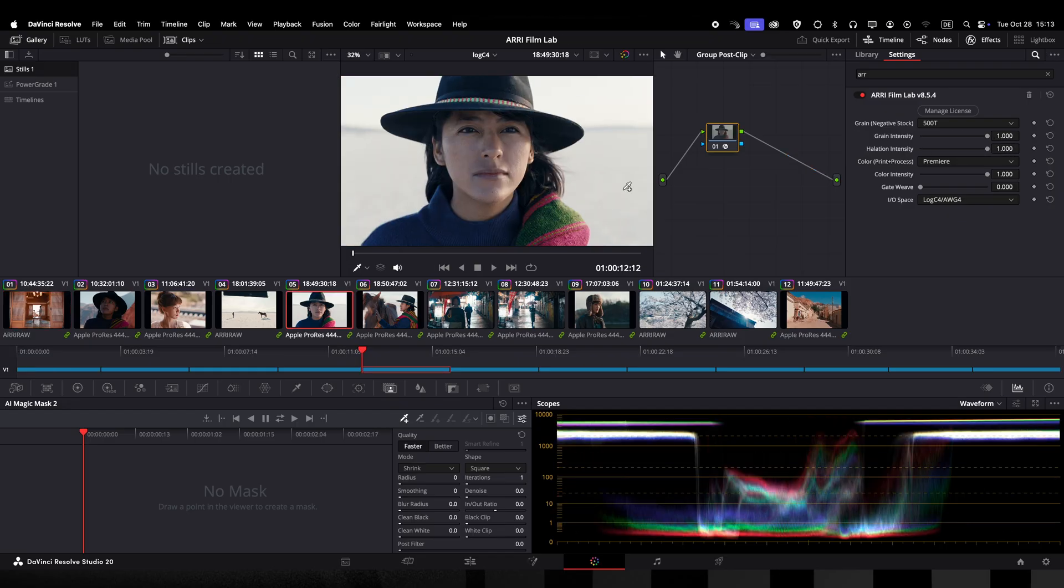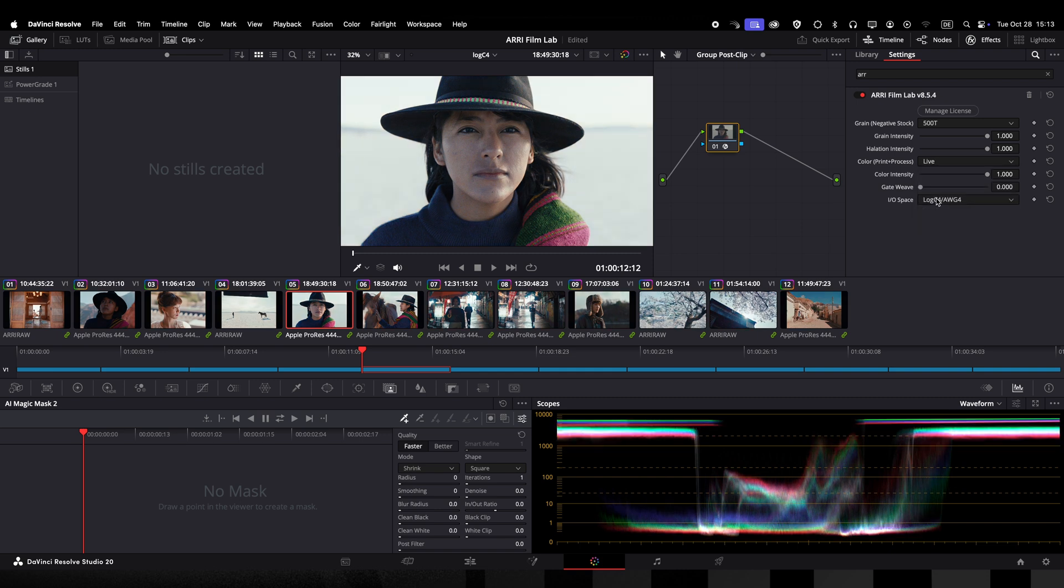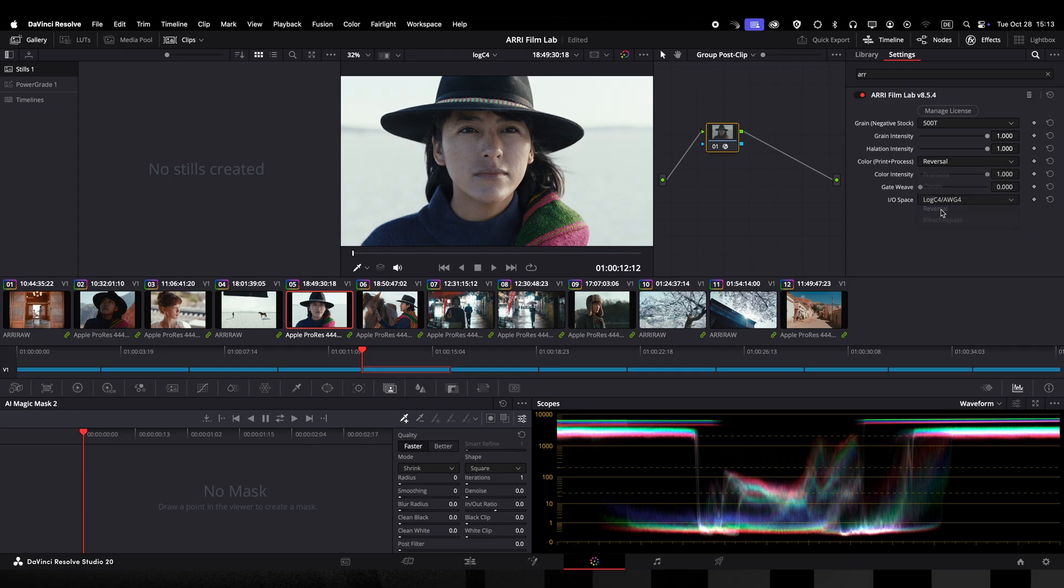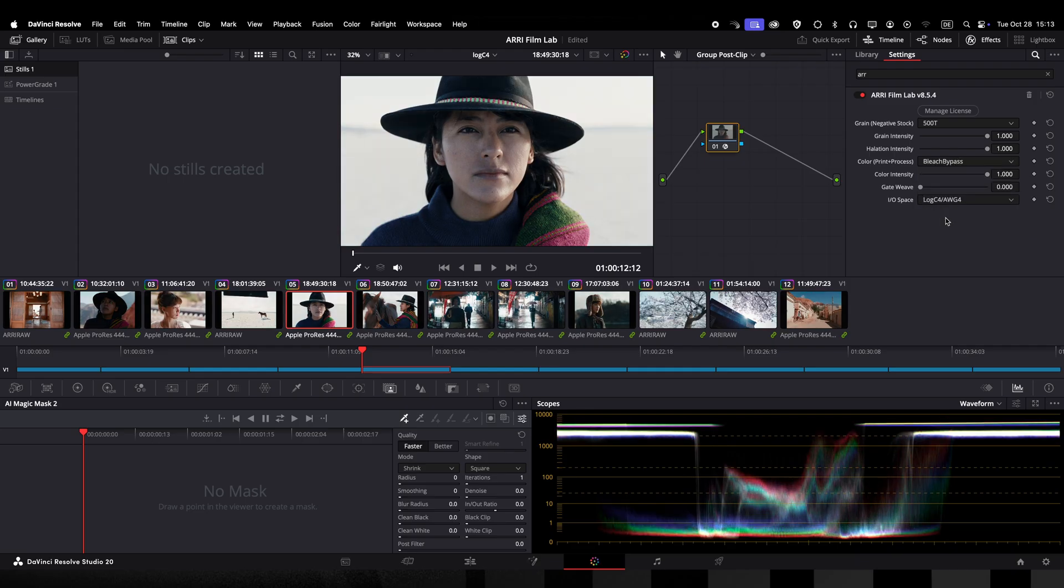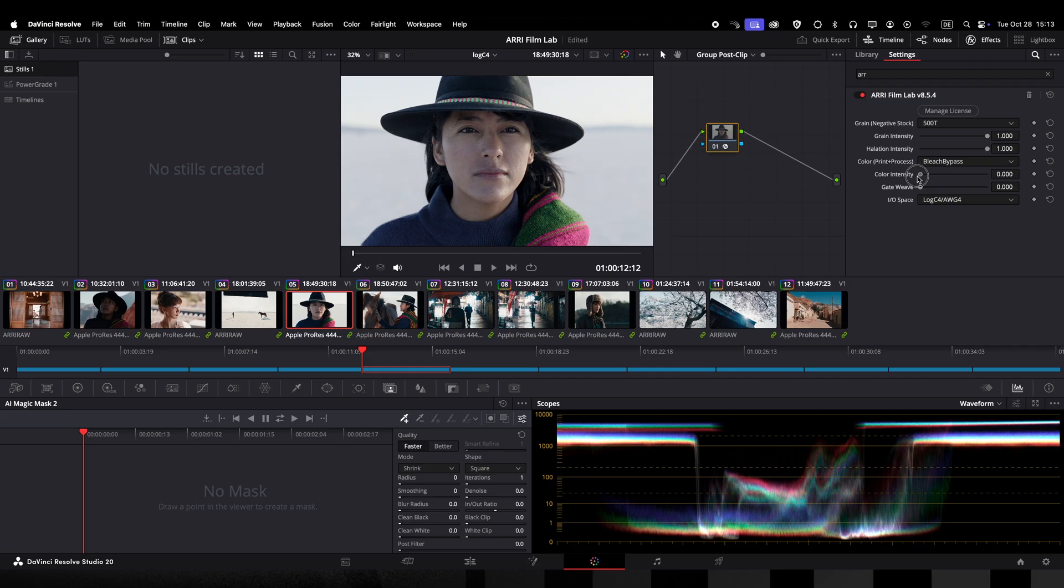Next let's try the five color profiles offered in the color drop down. Premier, Classic, Live, Reversal and Bleach Bypass. With the slider underneath we can change the intensity of these profiles. These are intended to replicate several common combinations of print stocks and print processing effects.